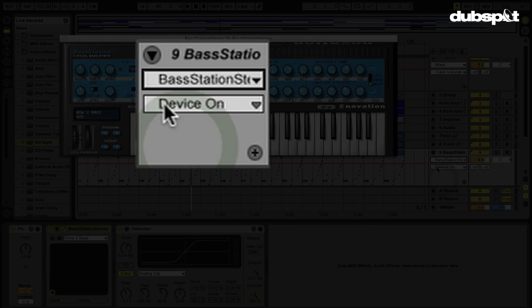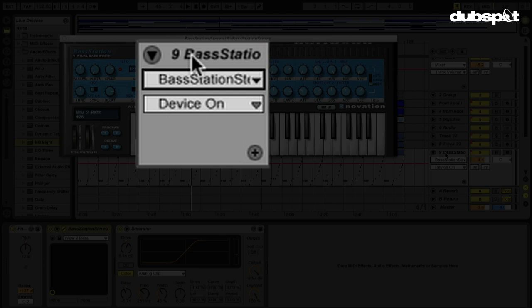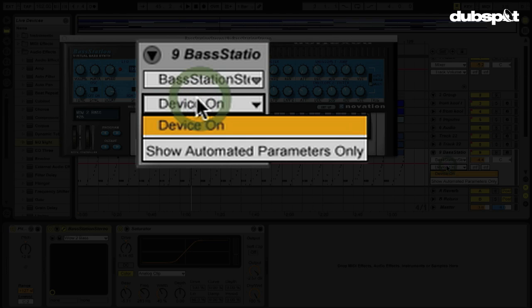And below that, normally I'd be able to see all these different parameters that I can select and automate. But since this is a third-party VST, it didn't ship with Live, all I see is my device on-off switch.